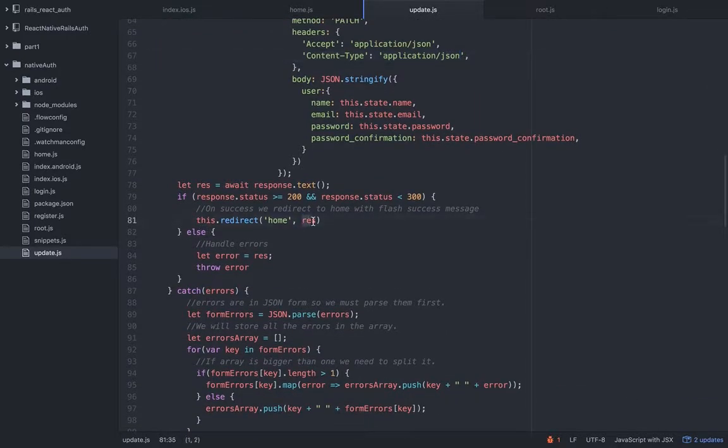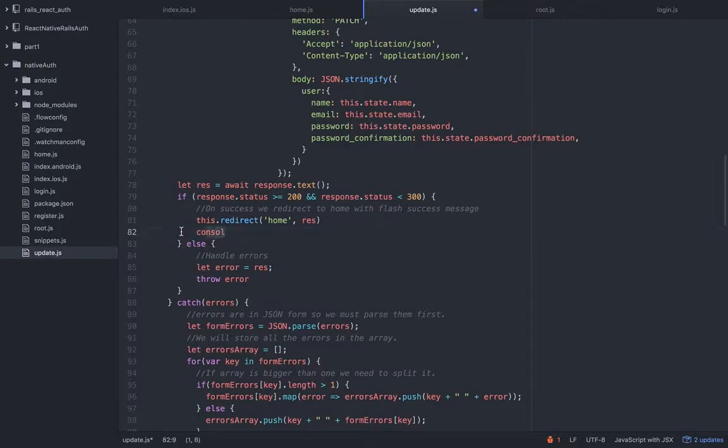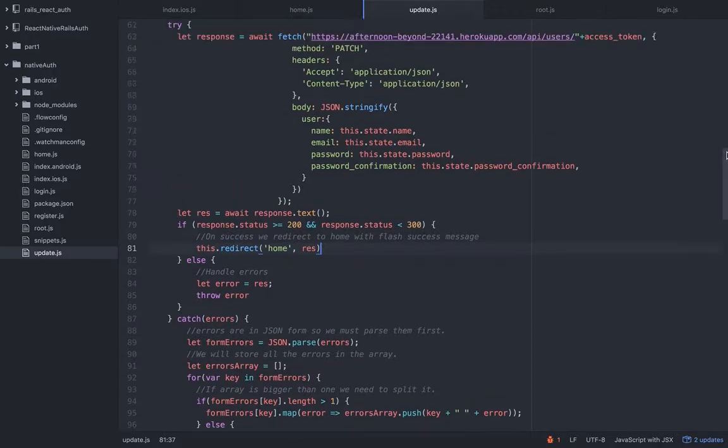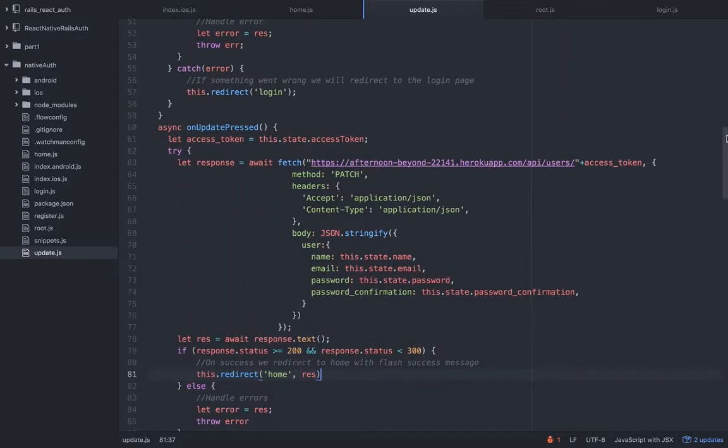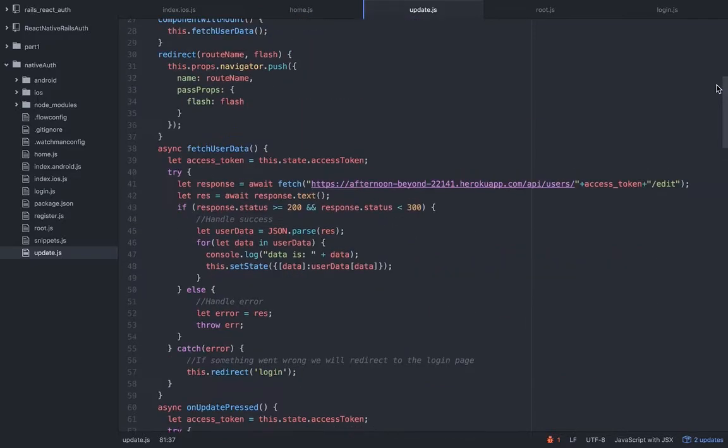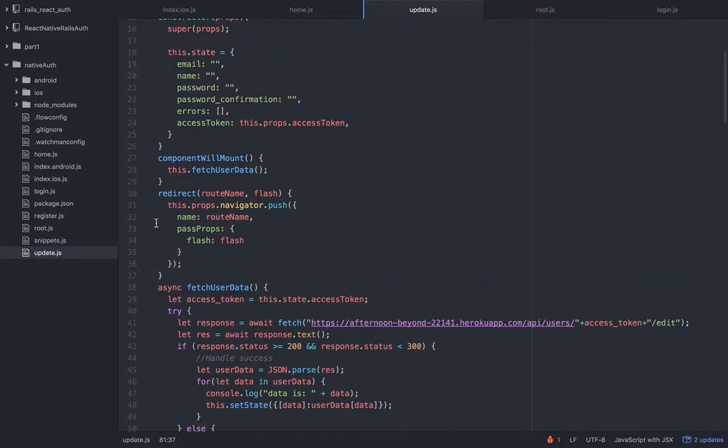Which is this one. Again another method, another fetch method. In this case the method is patch because we are editing. This is the common REST API convention. If I'll put post it's not gonna work because Rails won't recognize it. Rails is expecting a patch and then it will send it to the update method in the users controller.